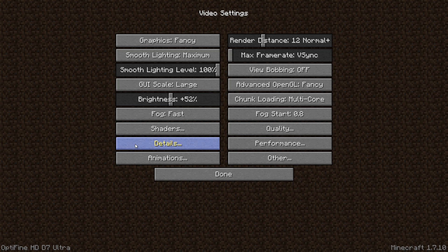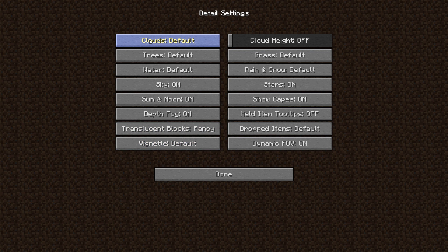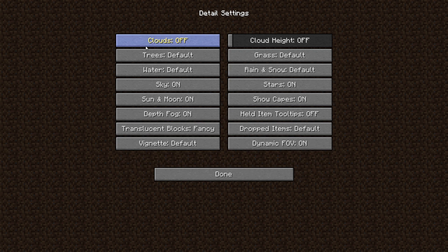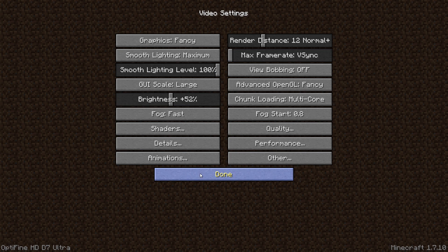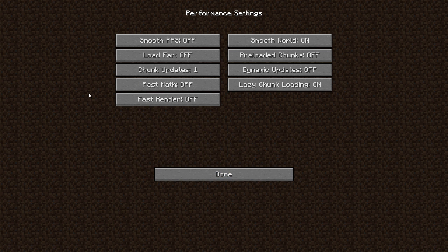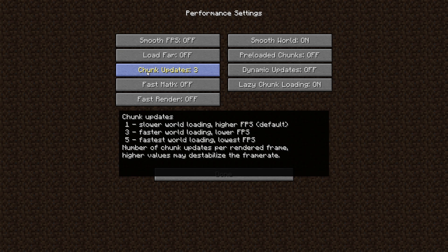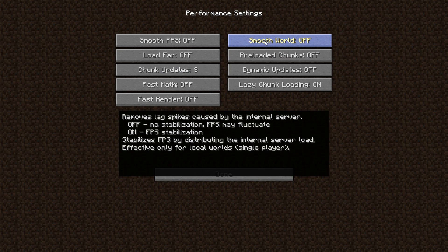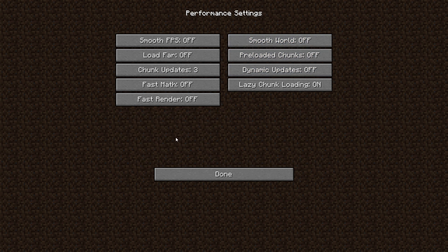We're going to go into details and make sure our clouds are set to off, because that causes a lot of problems with shader packs. We're going to turn it off and hit done. Going into performance, I'm going to set my chunk updates to three. I have a fairly good computer and I set that to three normally. I'm going to turn smooth world off and leave everything else as is.